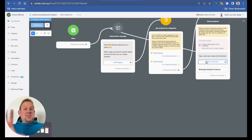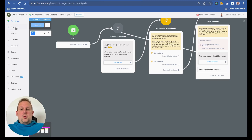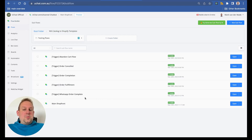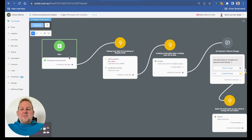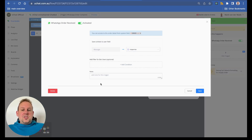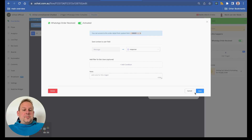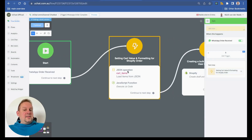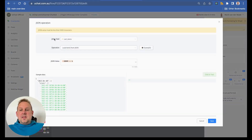Once a user has chosen items to put in their cart and wants to forward the order, the next step is the WhatsApp order complete flow. This flow has a trigger on the starting step called 'WhatsApp order received,' which gets the order details from WhatsApp. You can access the order details from the system field 'order' and map everything from that field as needed. We load the cart items from that specific JSON field.